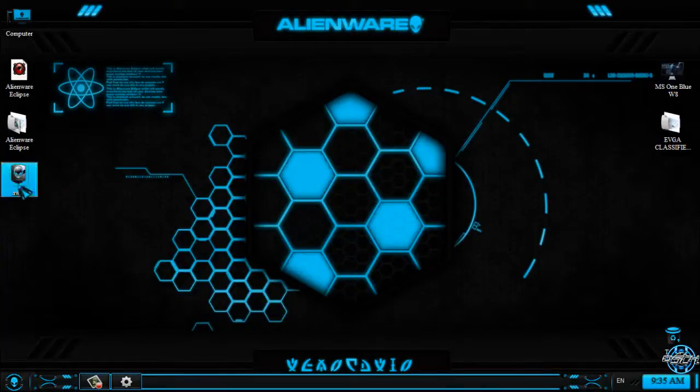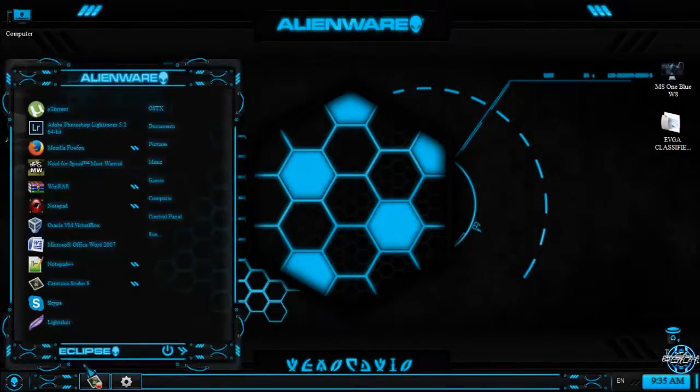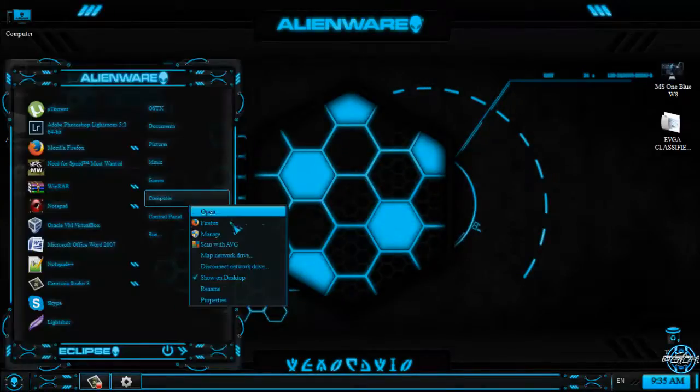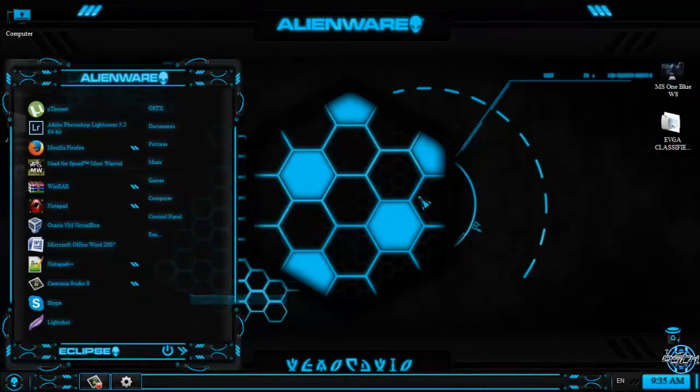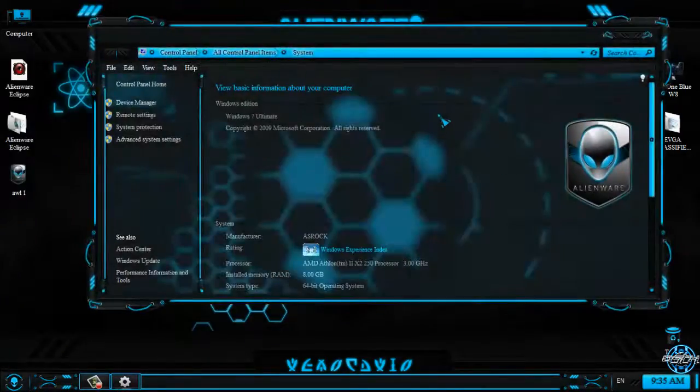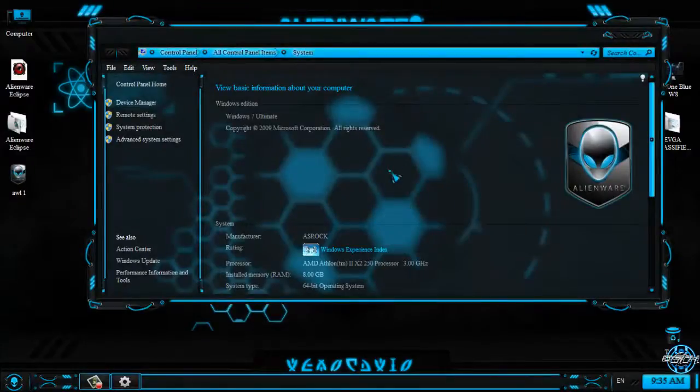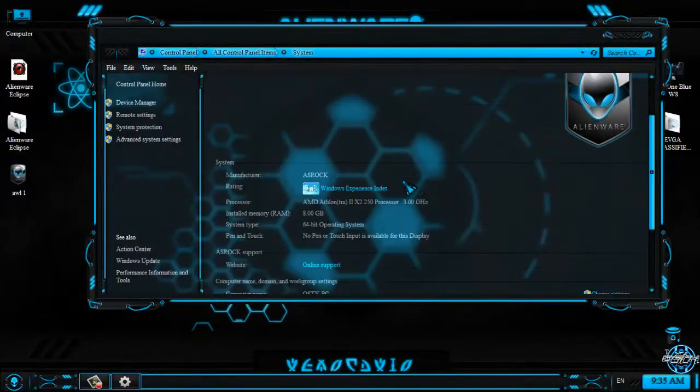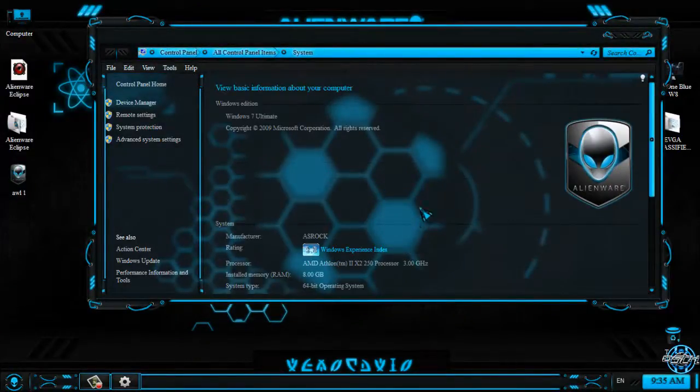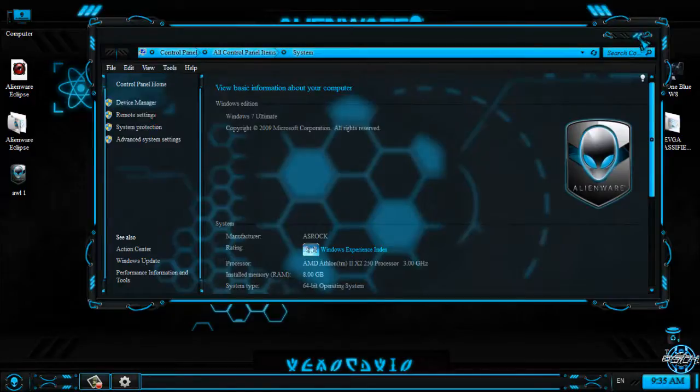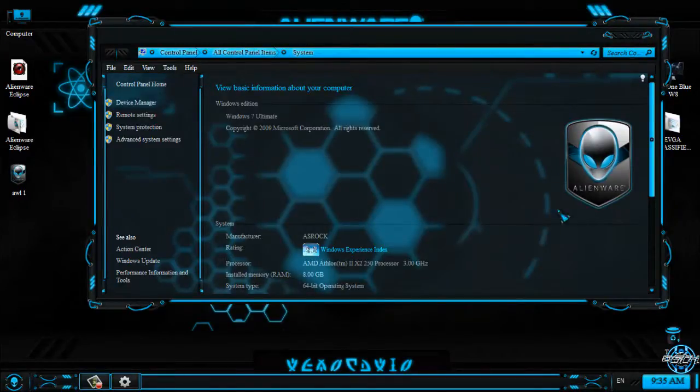To apply this custom logo, you need to have System Properties Logo Changer. Also, I will leave a link in the description below to that application, so if you want, you can change your custom logo.